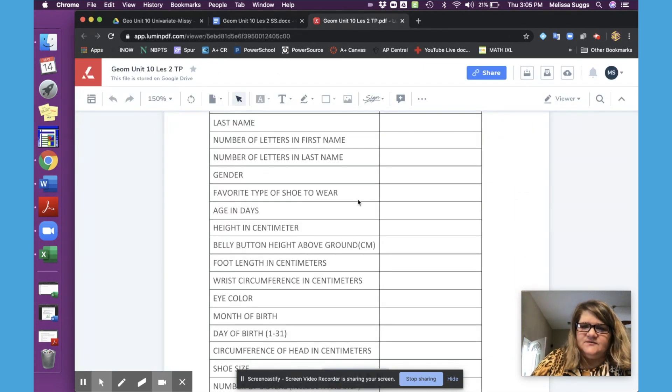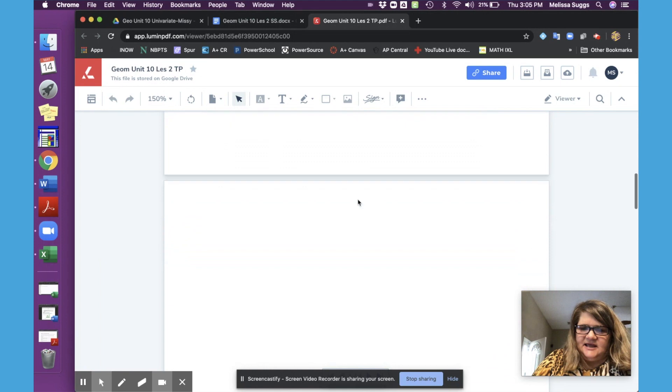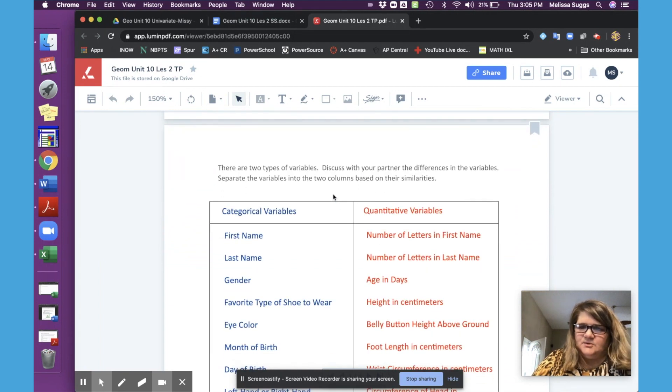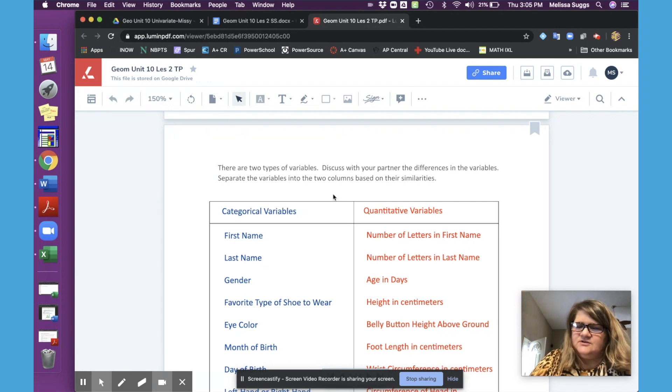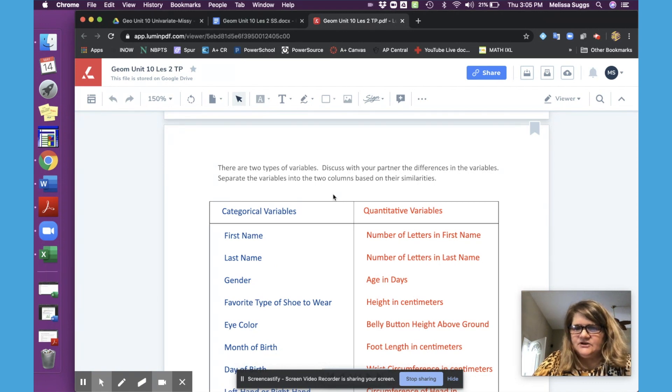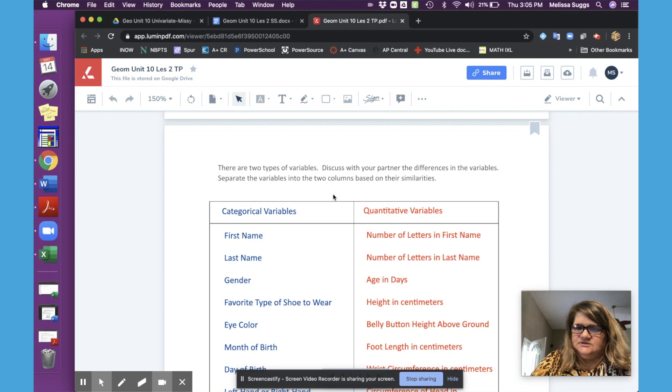Once they've input the data to wrap up day one, students are going to take these variables and sort them into categorical or quantitative. That will give you time to just review with them, make sure they understand the difference, and know what they're looking at on day two.